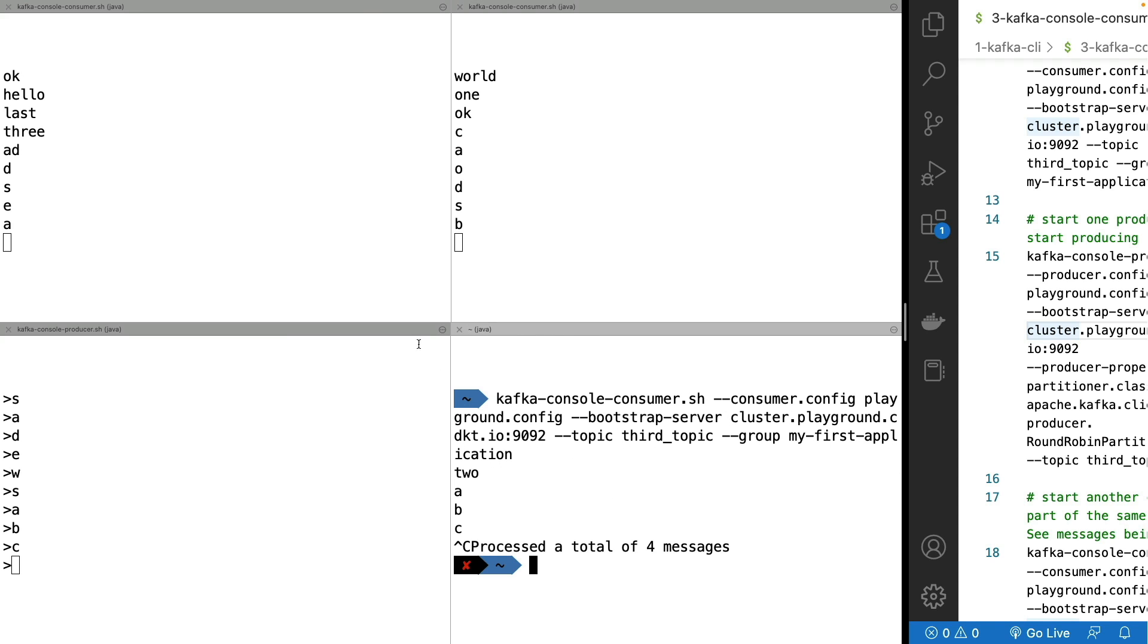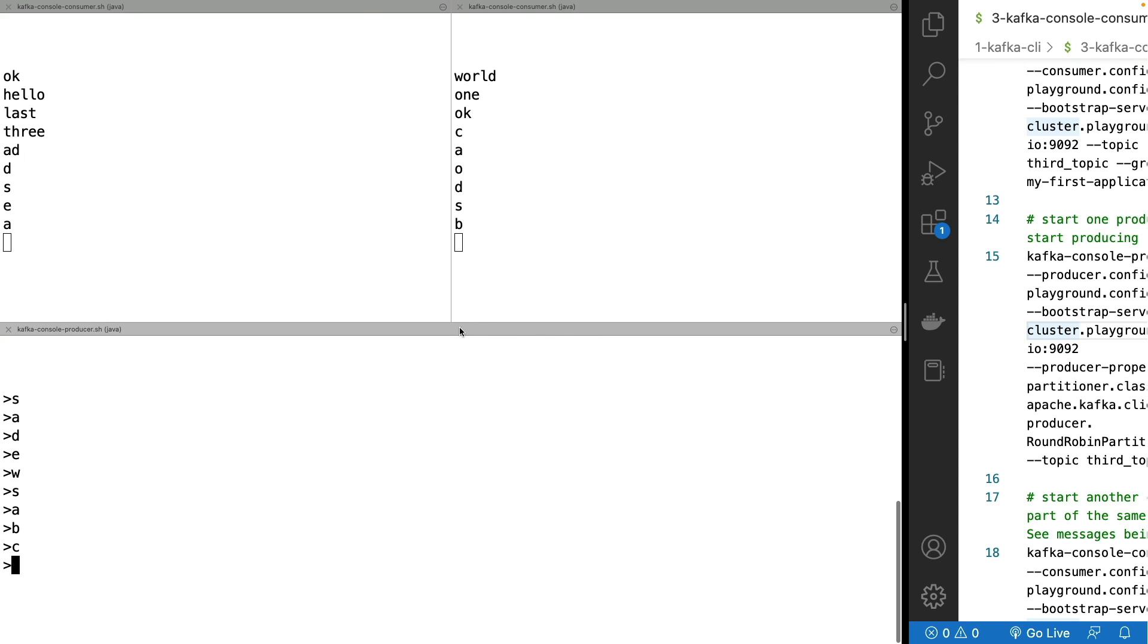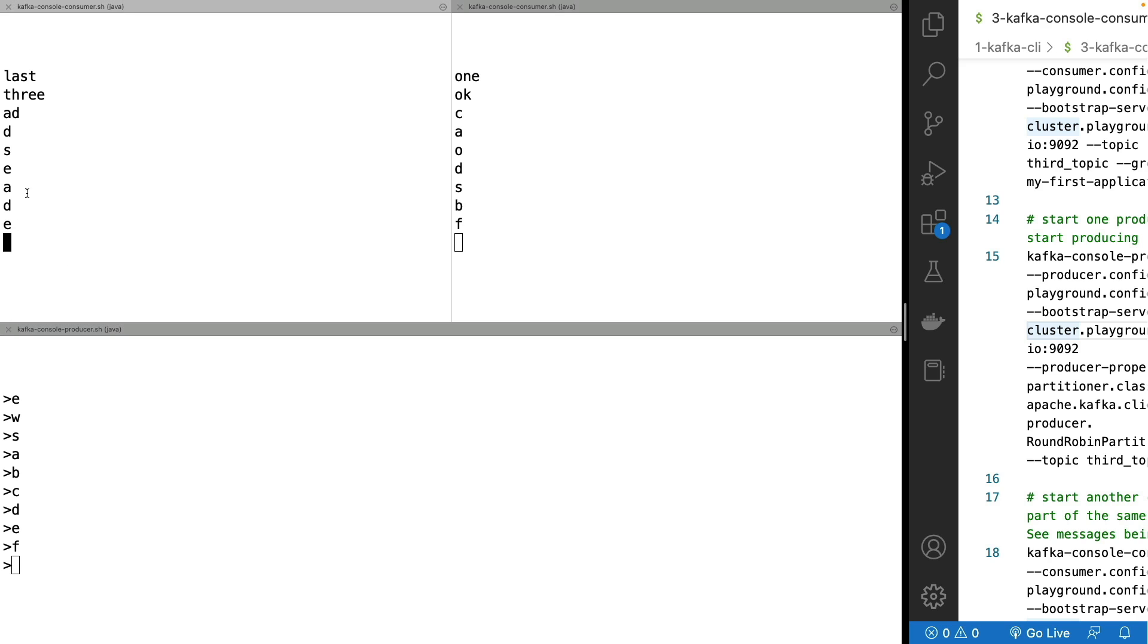If I shut down now this consumer right here, a rebalance happens again. So D, E, and F. And as we can see, D and E got here, and F got here.